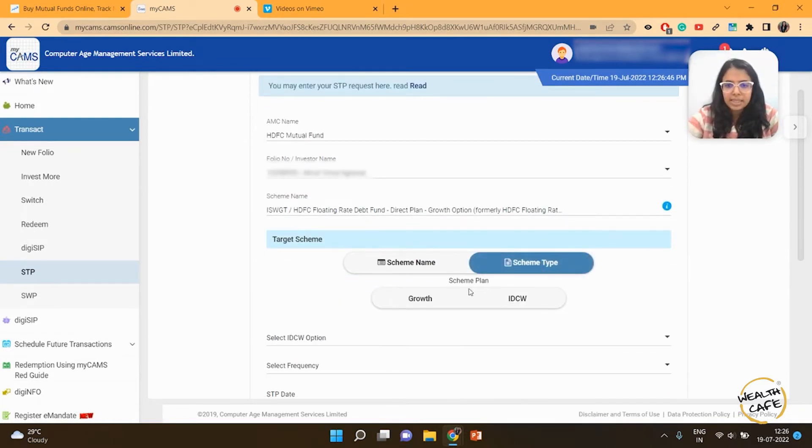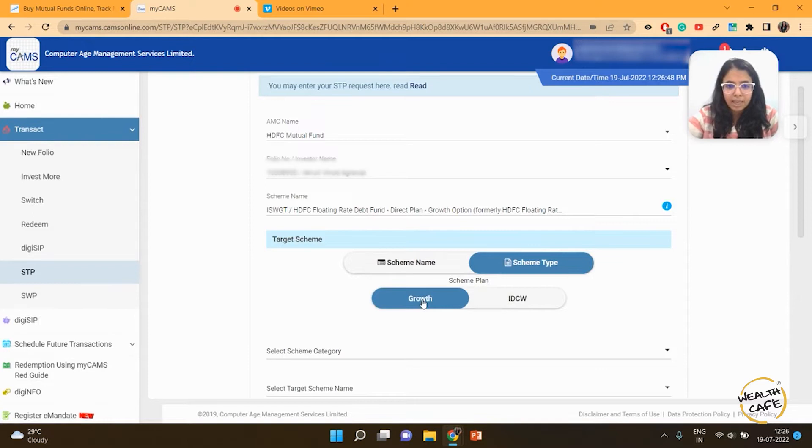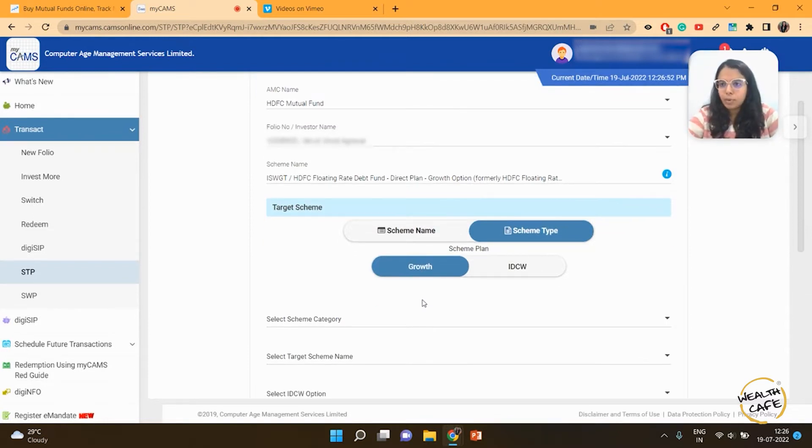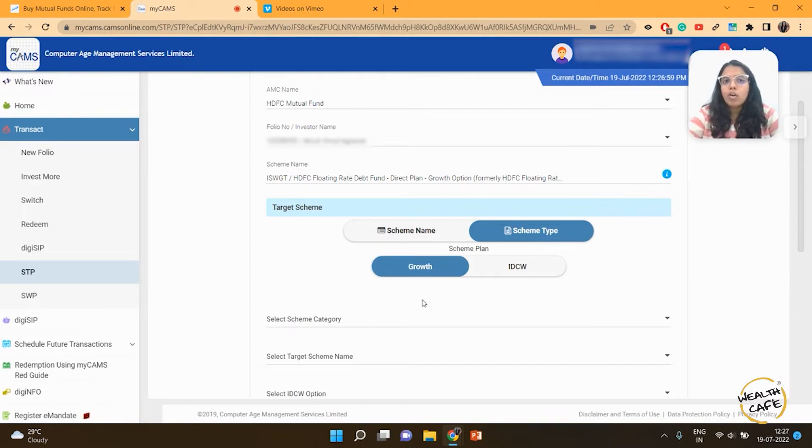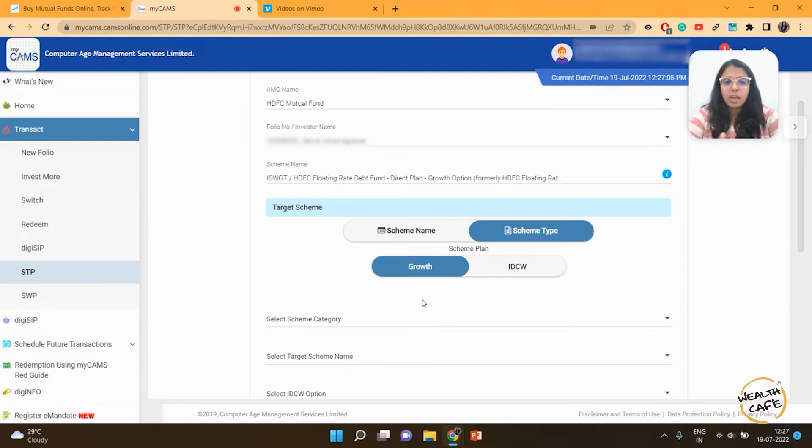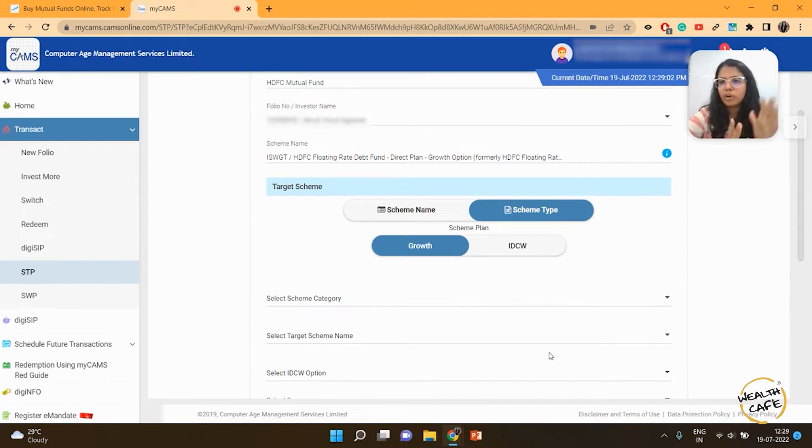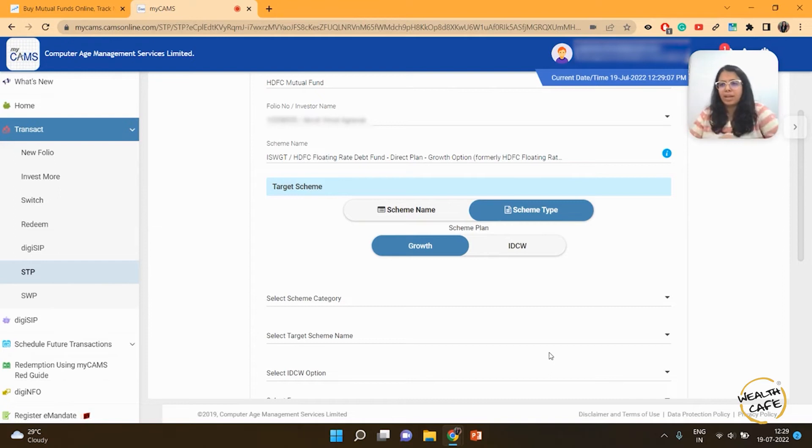For scheme type, I select growth. I really don't prefer IDCW. IDCW is nothing but the dividend option that we had—dividends are paid out from the scheme to you. A lot of people think they are profits from the scheme, but they're not. It's profits or capital, which doesn't serve a purpose for me. I want the money moving from a debt fund into an equity fund, and I want that equity fund to grow.